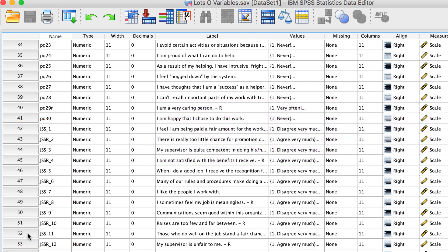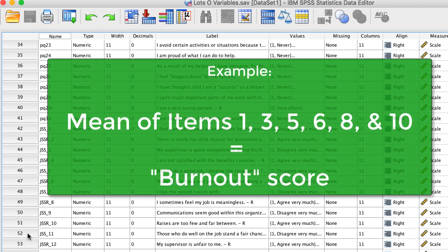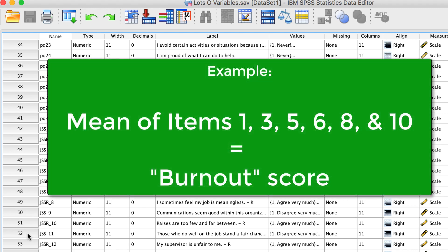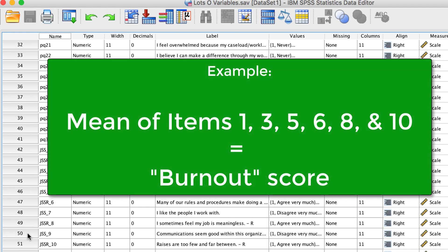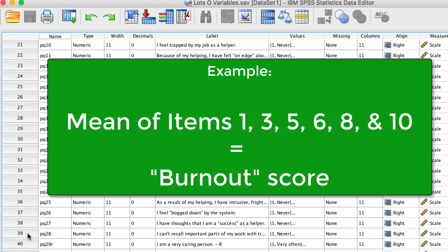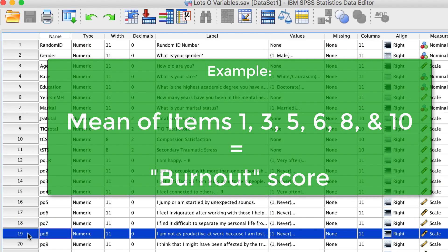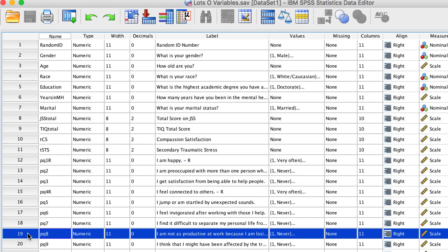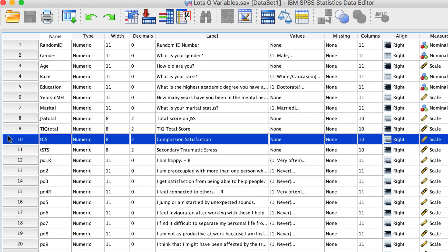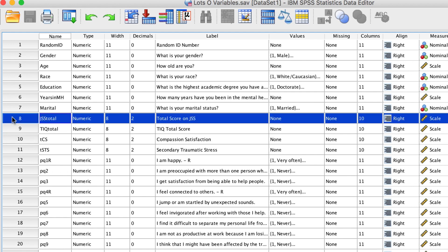After data cleaning, we combined multiple scale items into sub-scales that became their own variables. For example, scores from 10 individual items would be added together to create a sub-scale for level of compassion satisfaction, called TCS. And this is the JSS total score.